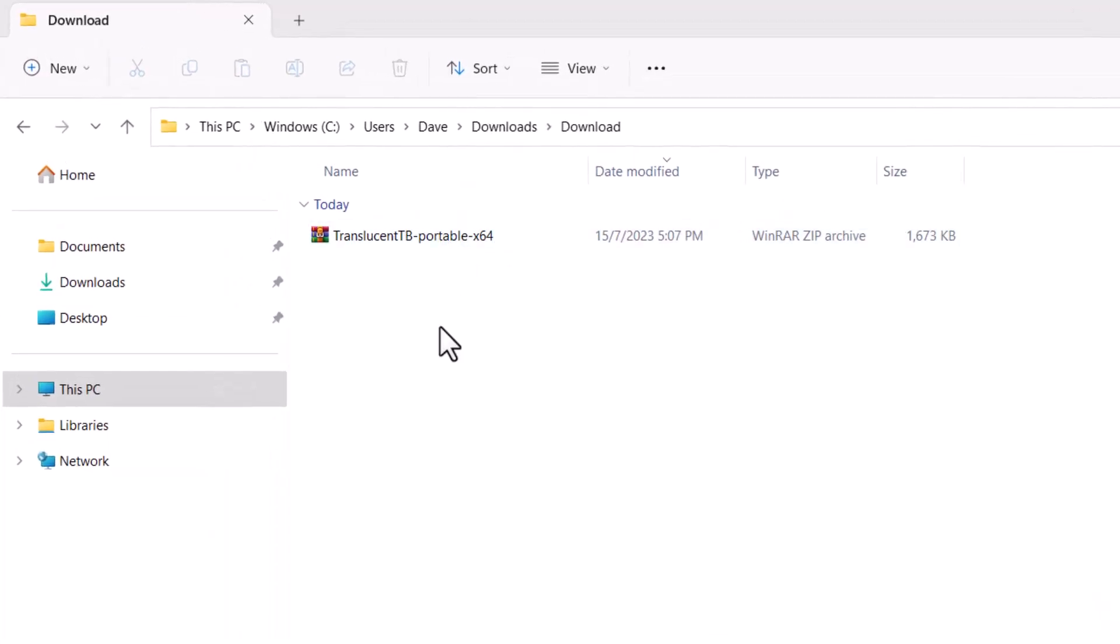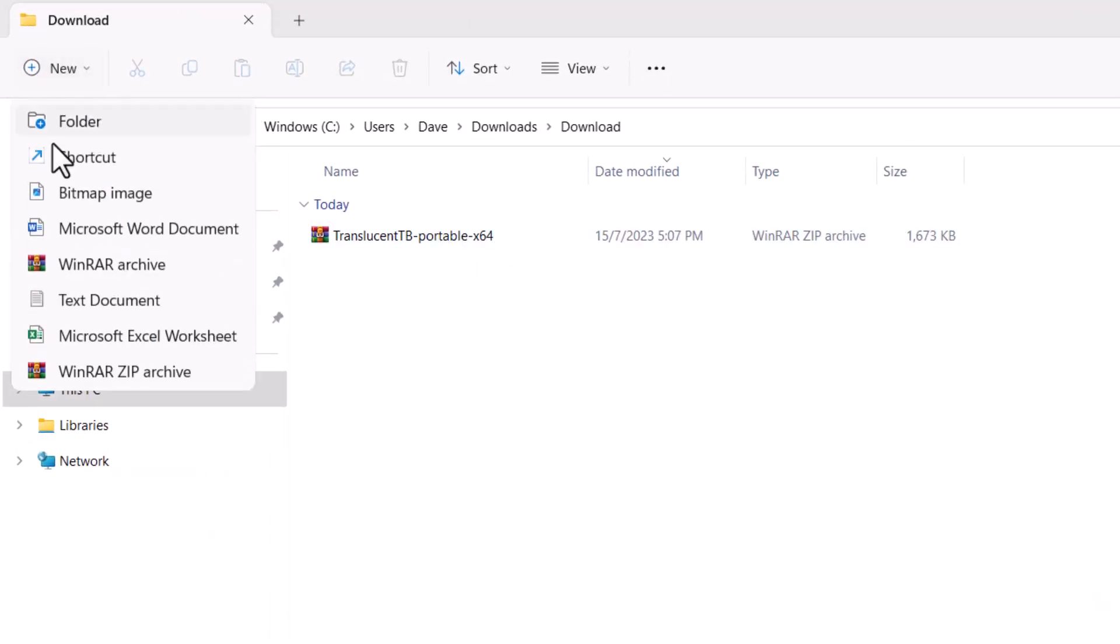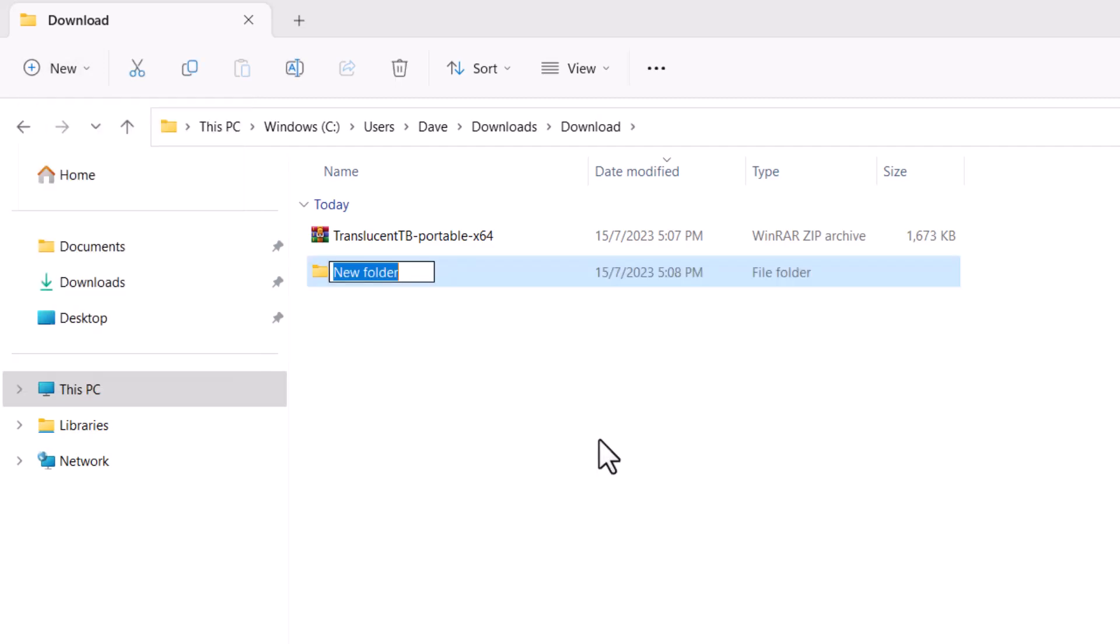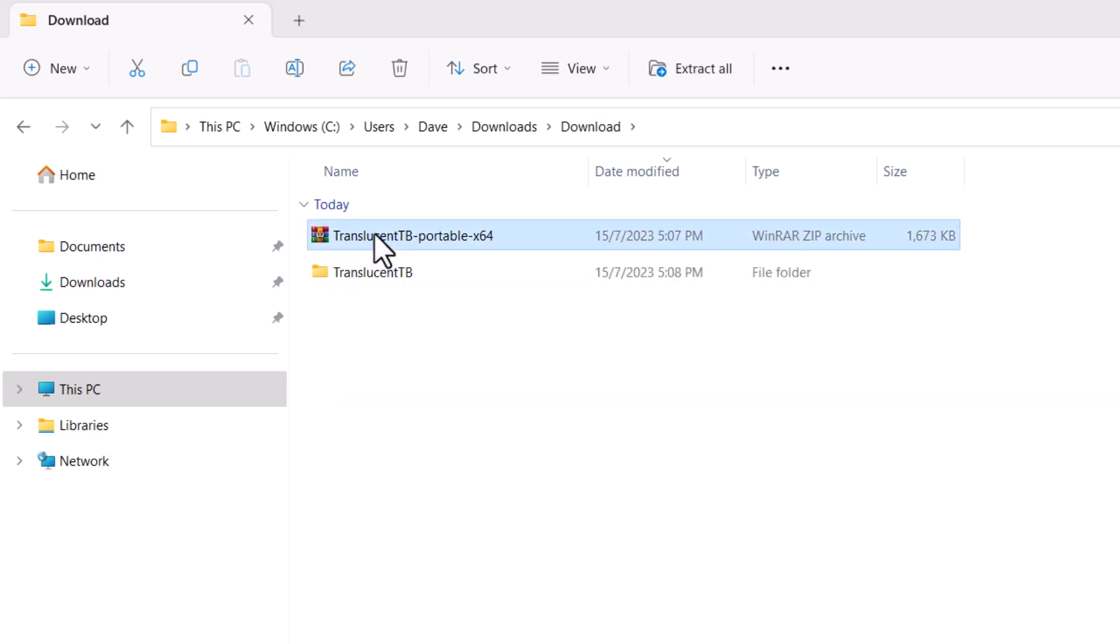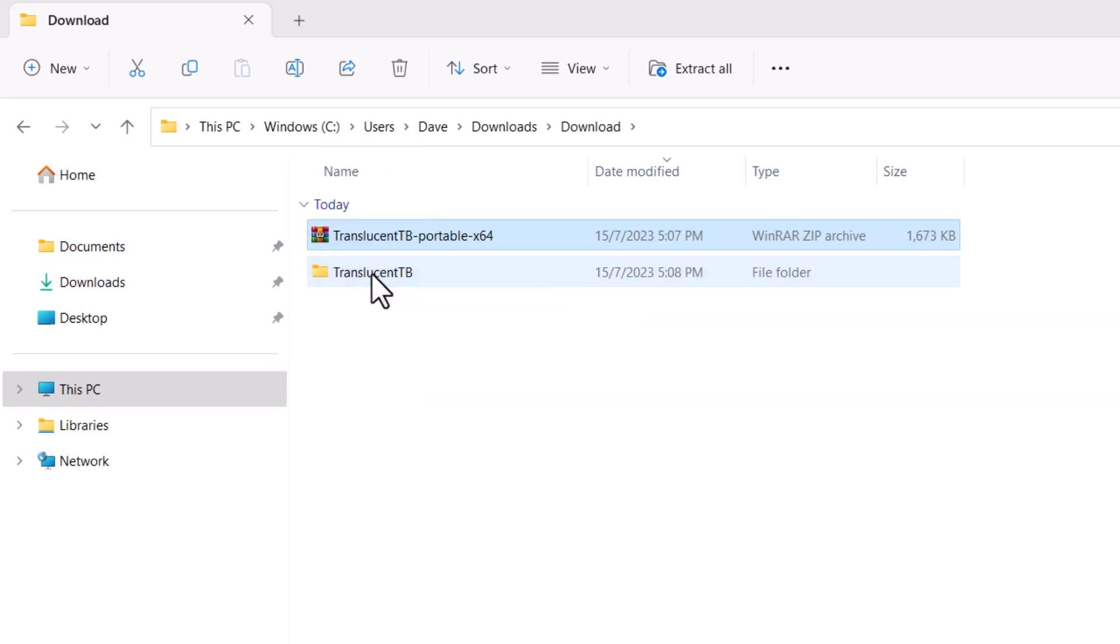What you want to do is go right here, top left. Open that and select folder just to create a new folder. Now, you're going to rename this folder as Translucent TV. Now, you're going to drag this zip file into this folder which we just created.